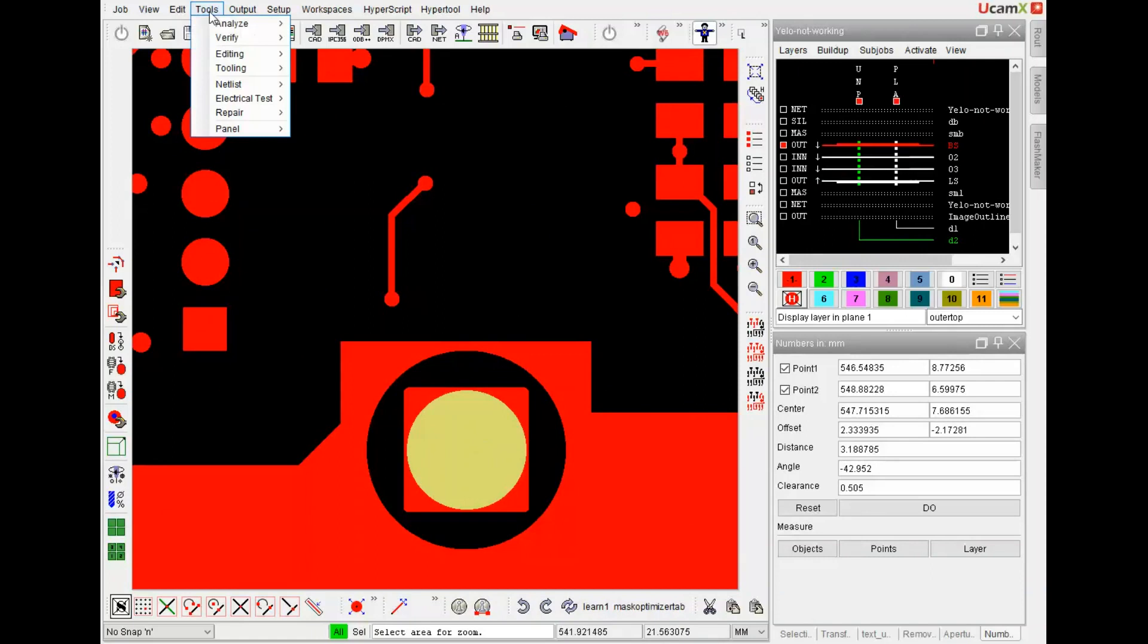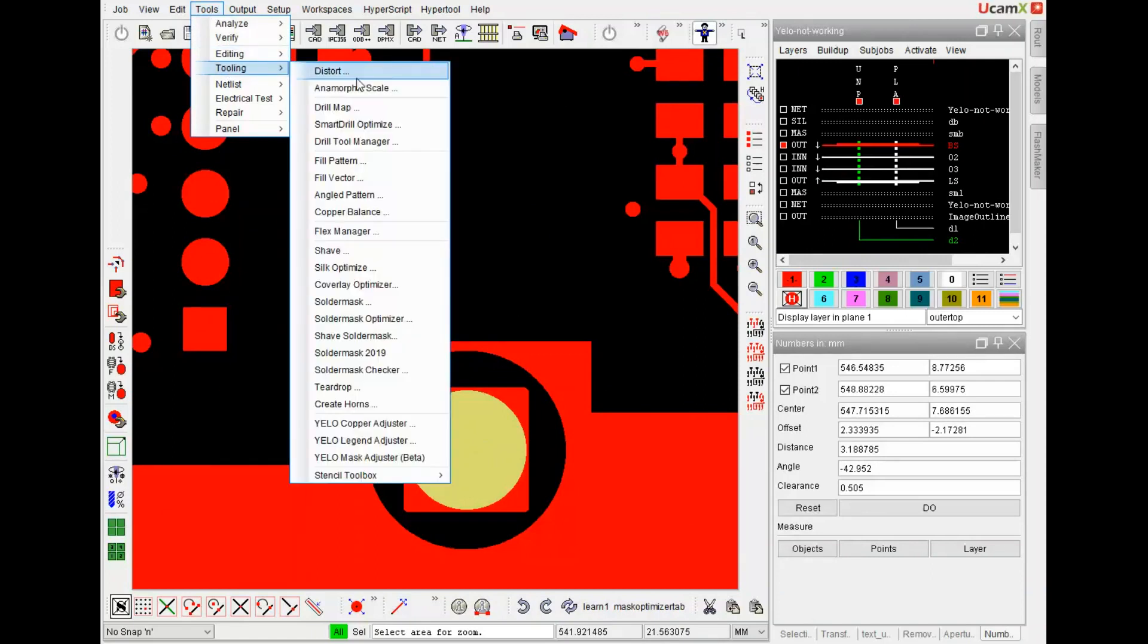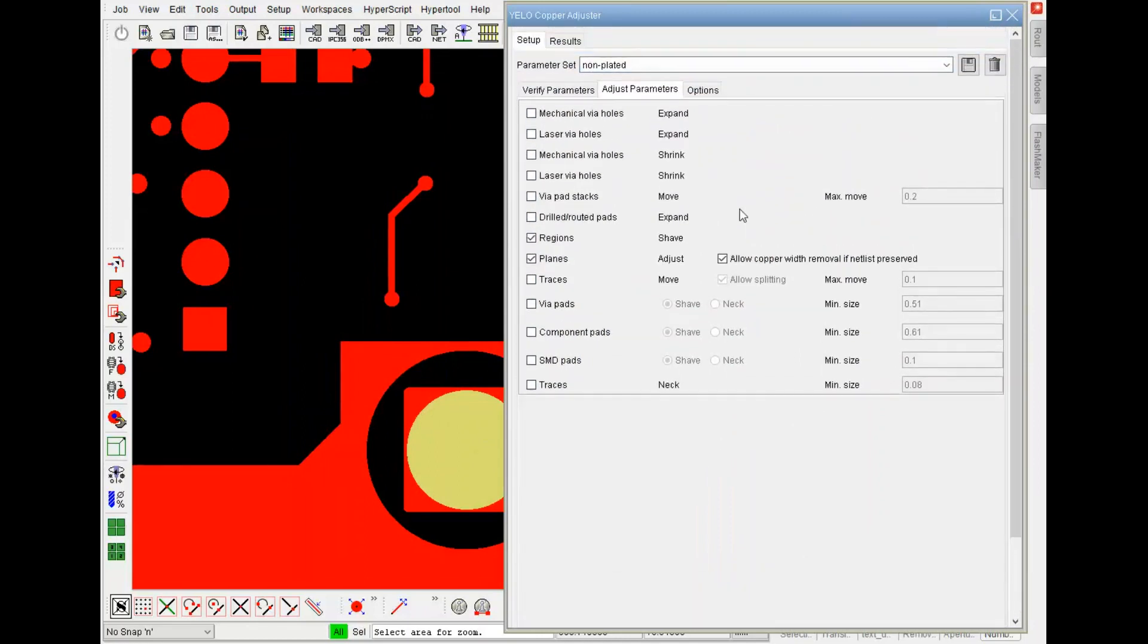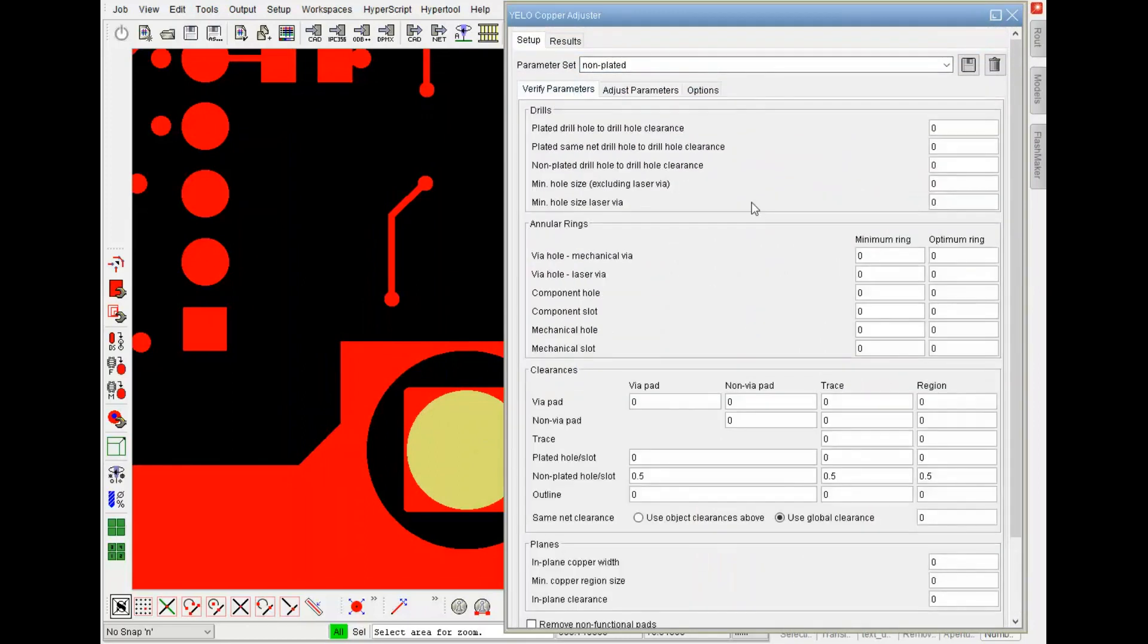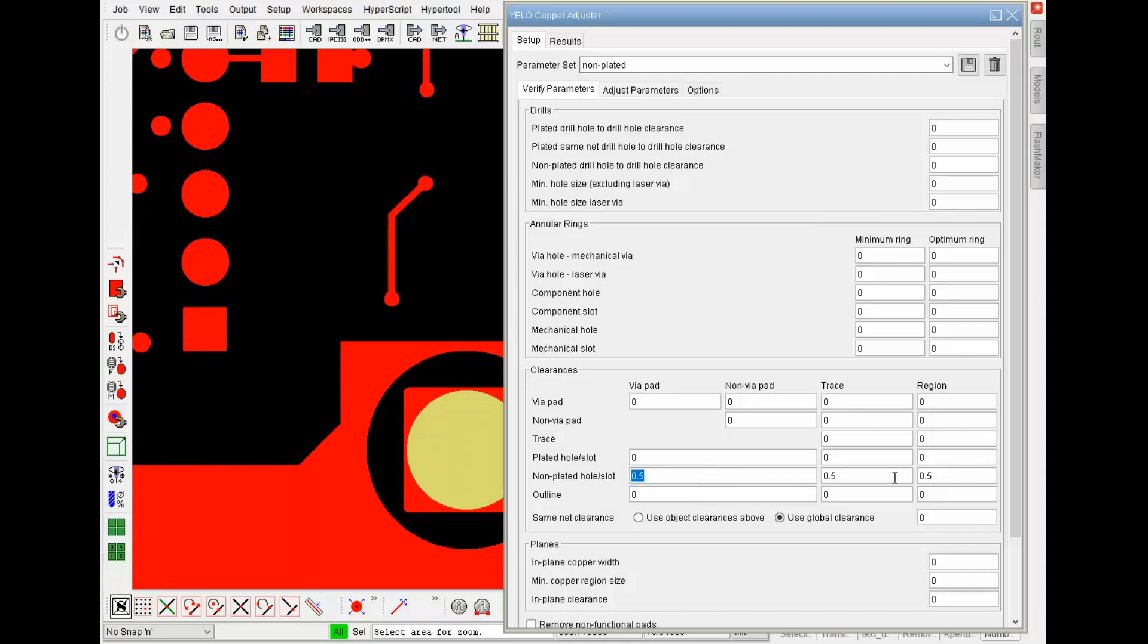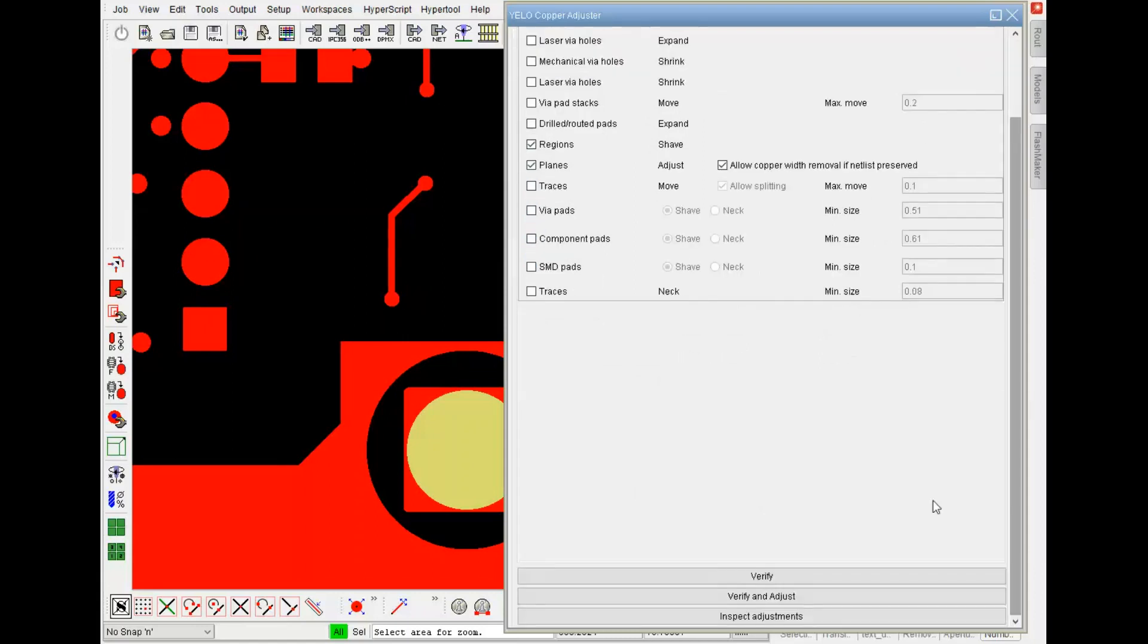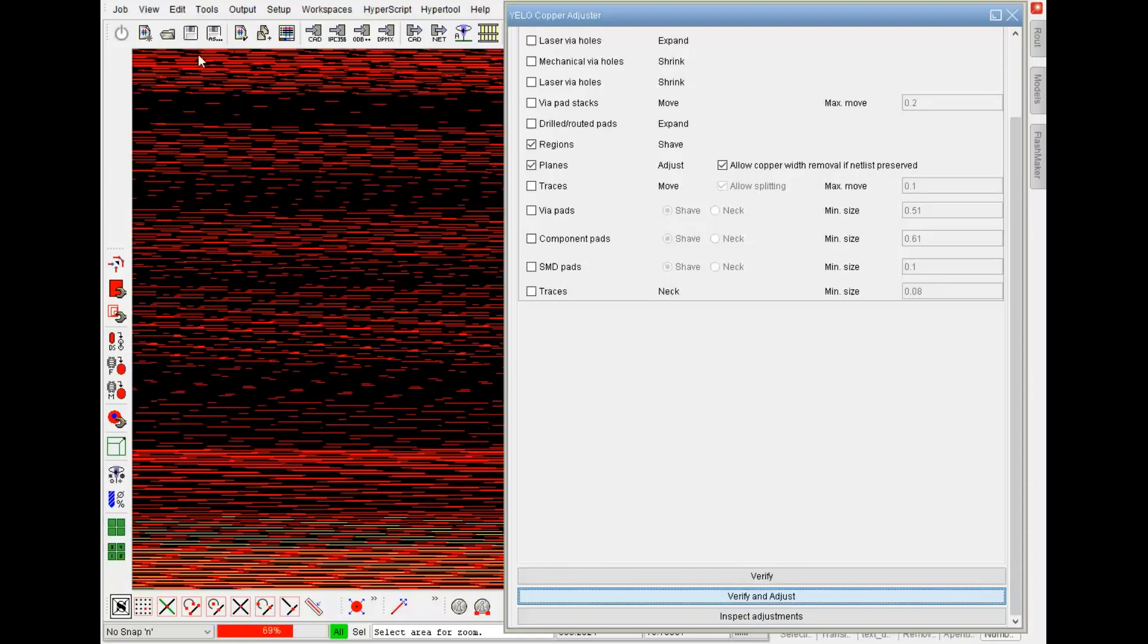If we open the copper adjuster and have a look at the settings, I have a parameter set for the non-plated and you can see I only set values for the non-plated holes and slots to wire pad and non-wire pad. I have the same value to trace and to region. I go to the adjustment parameters and only have the region and the region shape and the plane adjustment active. And then I can go to verify and adjust and it will find the errors and directly will solve them.